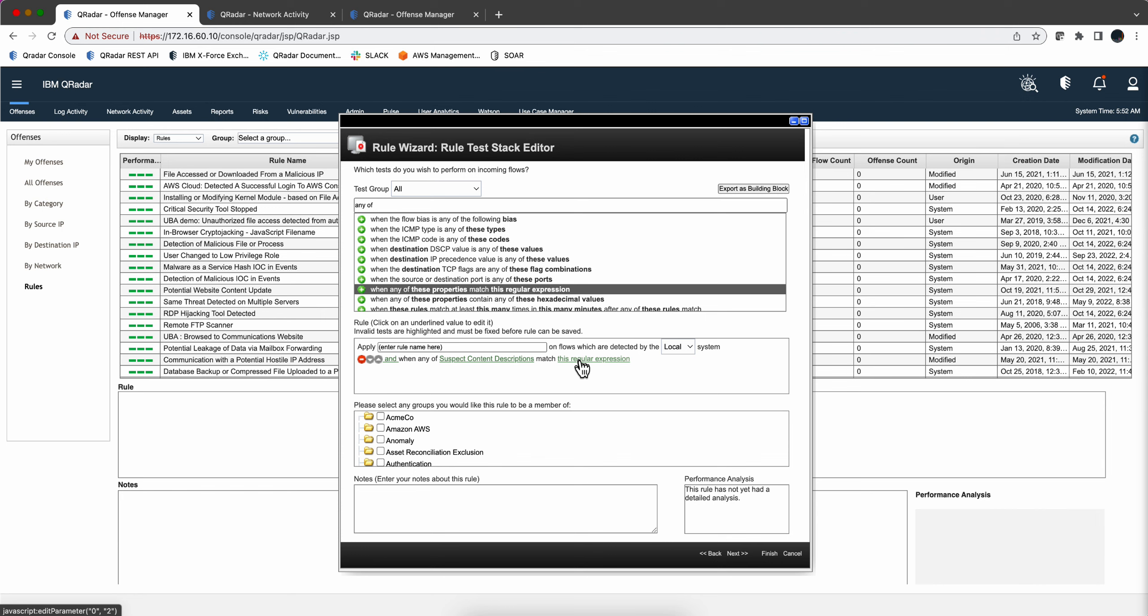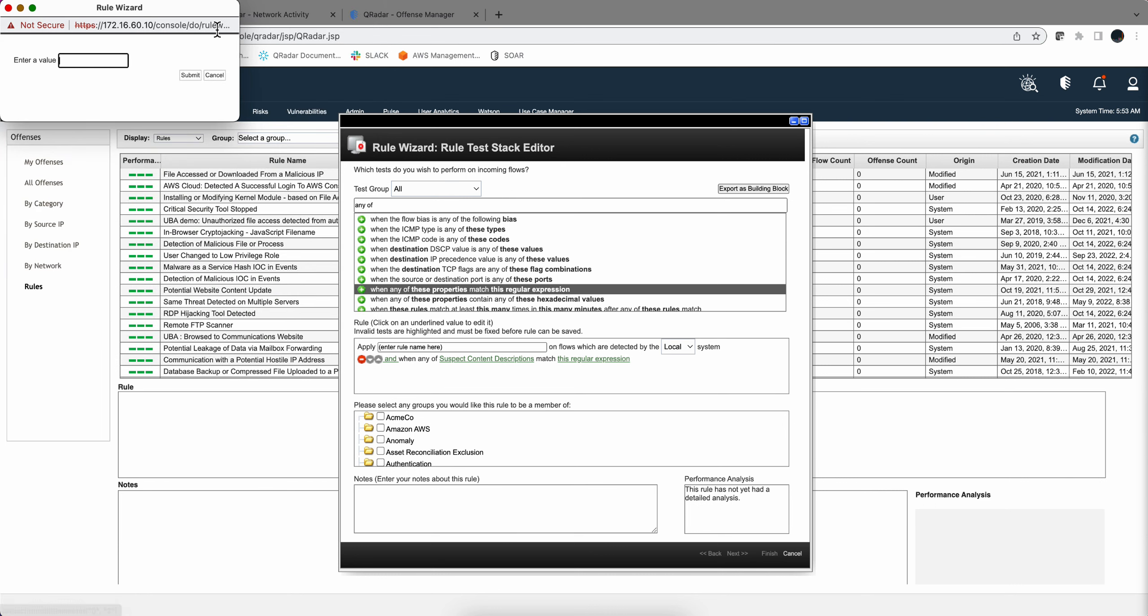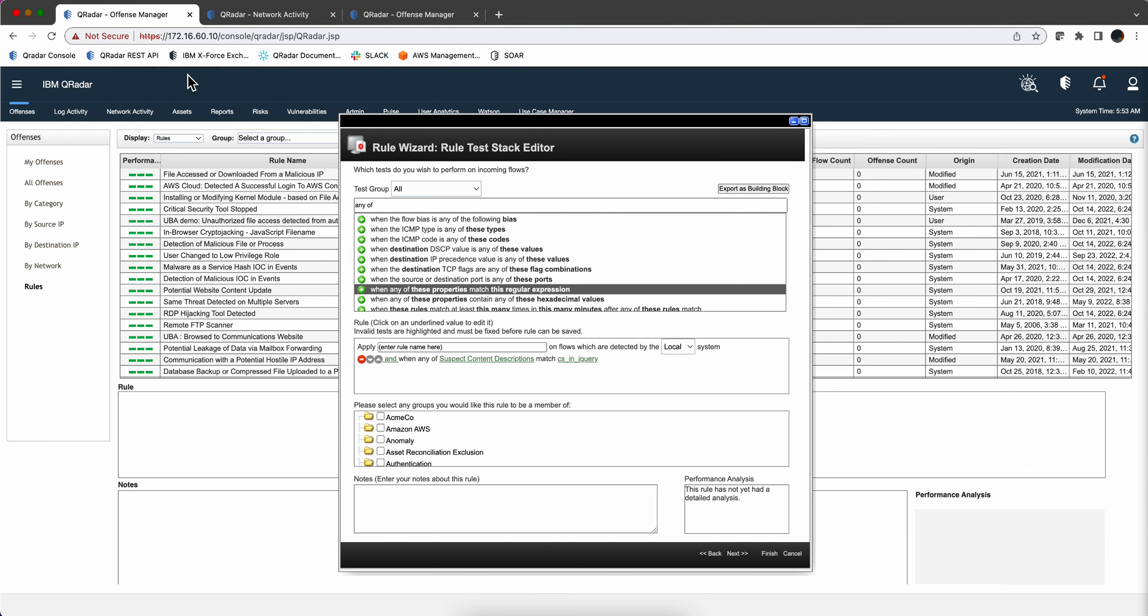So we don't need to put a regular expression. We can just put directly the cs in jQuery that we saw in the description. And basically the rule is set. Again, we're going to come back because this will be a very expensive rule and optimize it a little bit. But for testing purposes we're going to use this, make sure that it works, and then we will optimize.